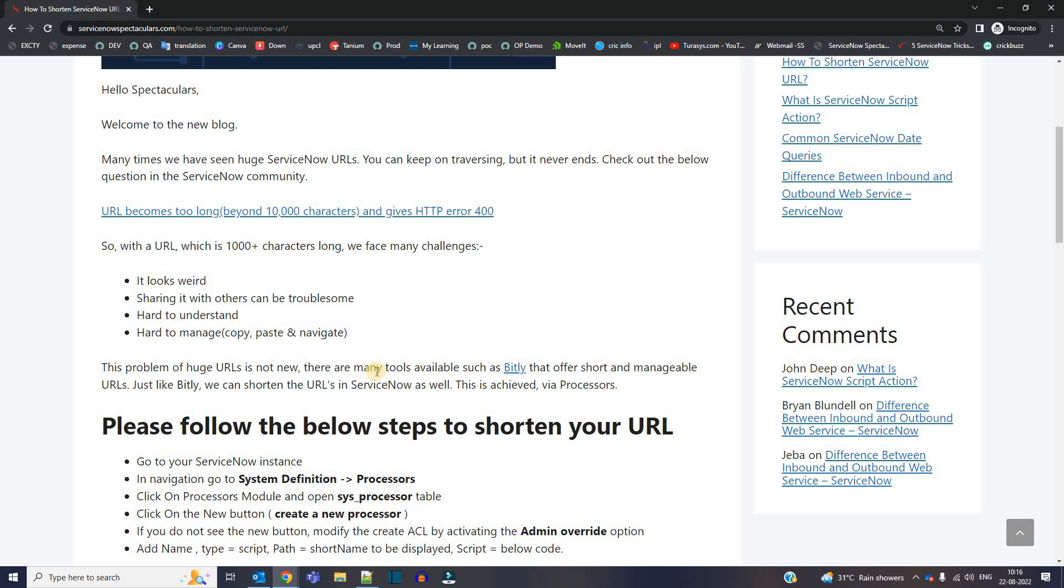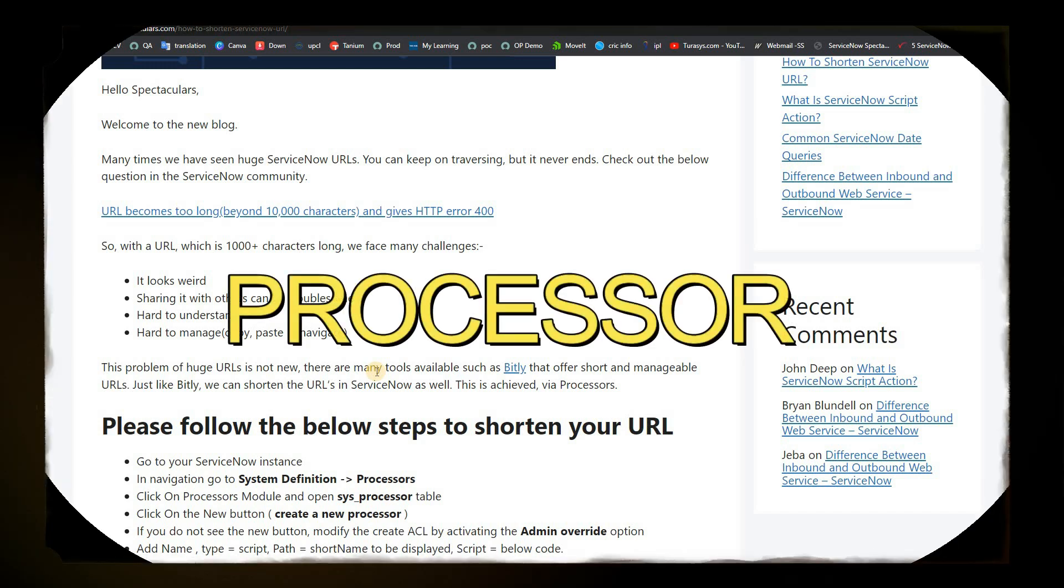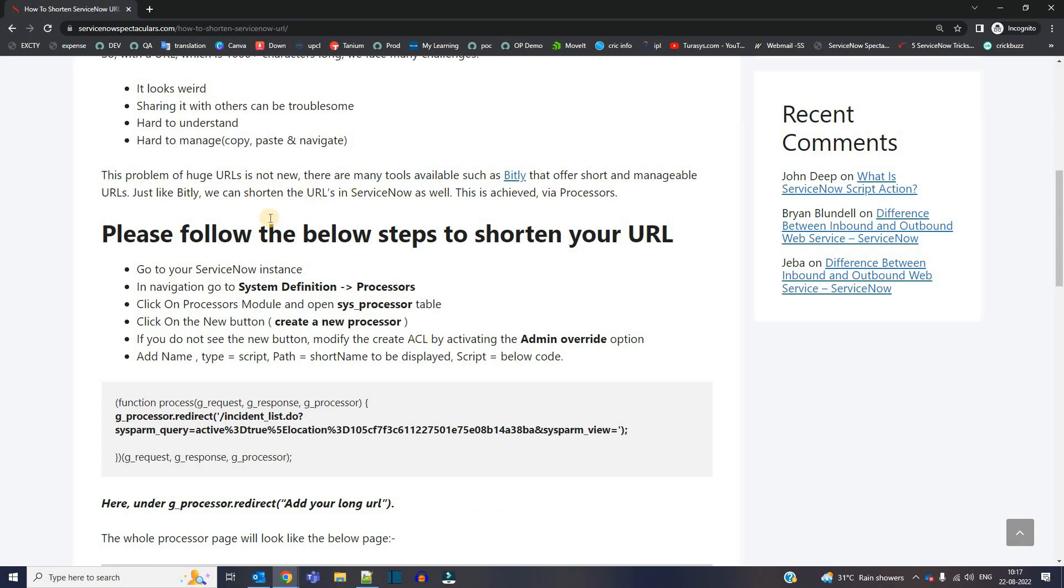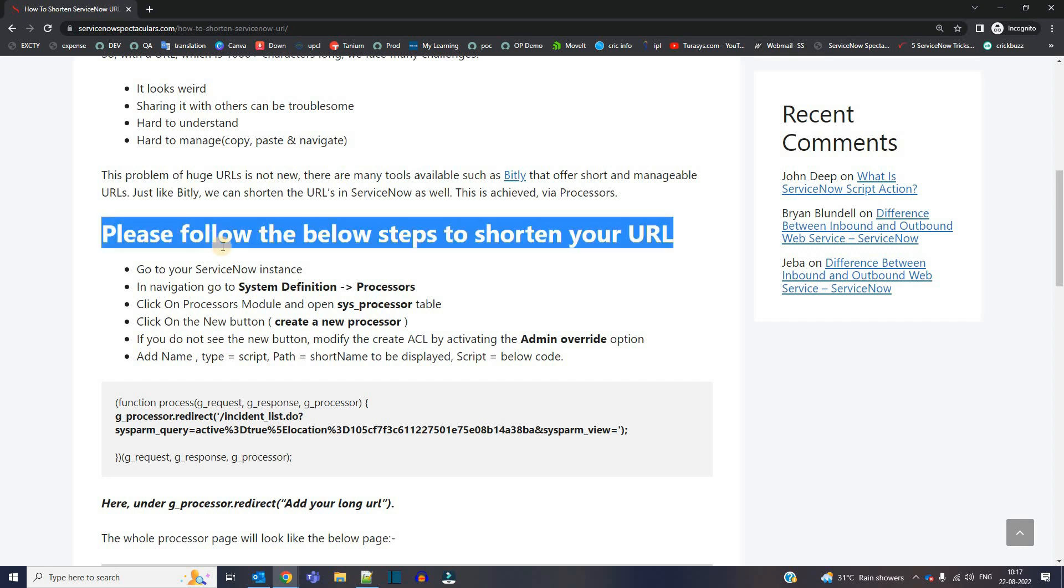In ServiceNow also, there is an option where you can shorten your URL. And that option is by creating a processor. So in this article, I have provided the steps in a very systematic manner. You can go through it one by one and shorten the URL you want. Let me give you a quick demo.